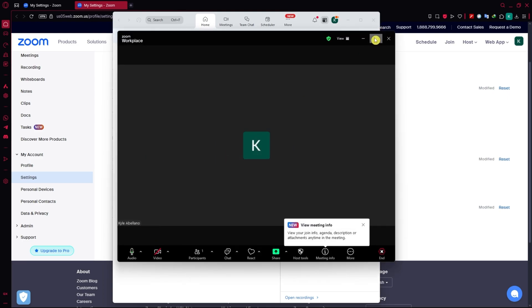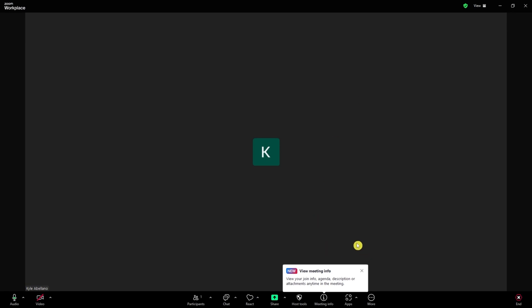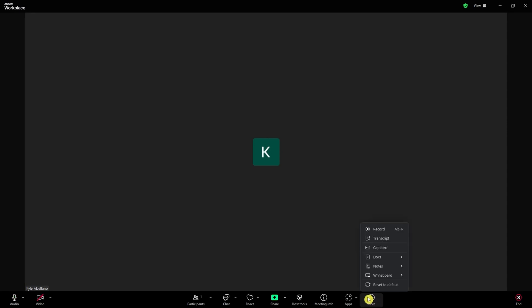Now here we are in the new meeting. I'm just going to expand this so we can see better. What we're going to do is we're going to click on more. From here, we can see captions option. So you want to click on that.